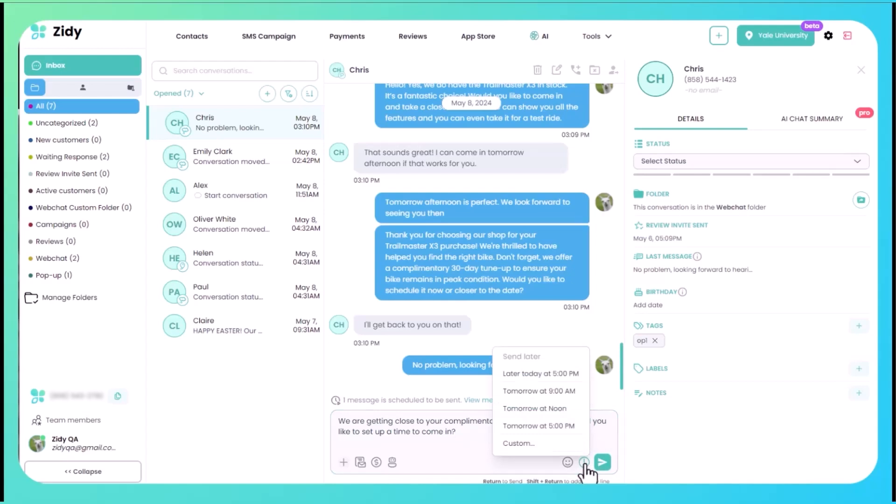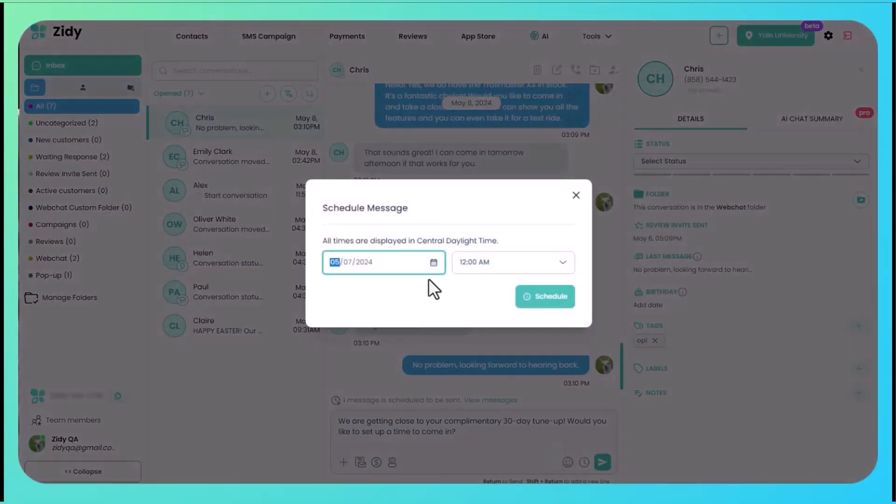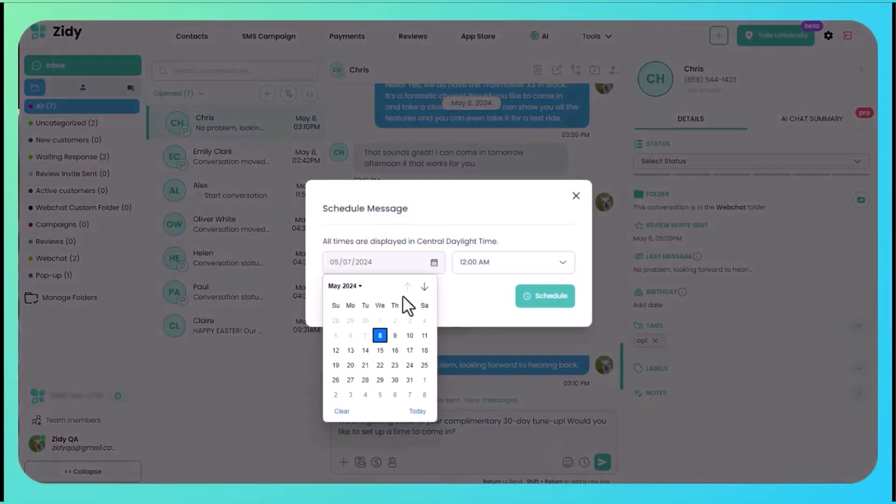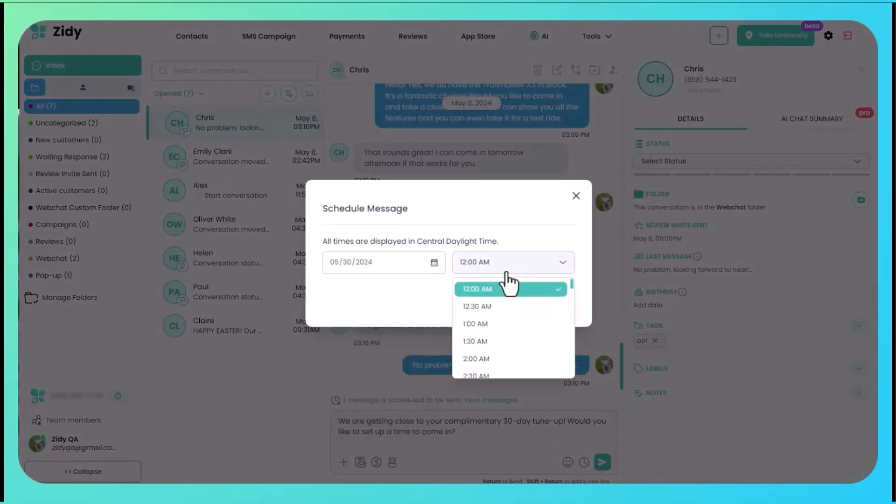We're then going to come down to schedule message, click custom, we're going to select the date and time that we want to send that, and we're going to click schedule.